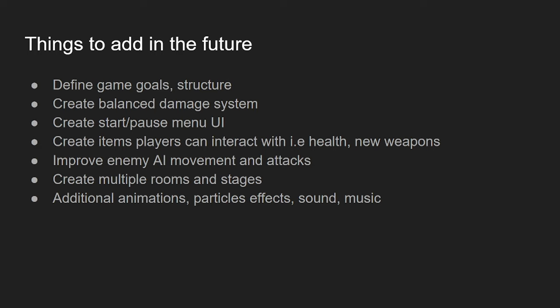Another thing I want to add, balanced damage system. Because all of the stage hazards, all of the enemies in the player, when you get hit by a bullet, it's only going to do 1 HP. And so, definitely want to add a system, really balance out the game, make it so that it's actually playable and not broken.